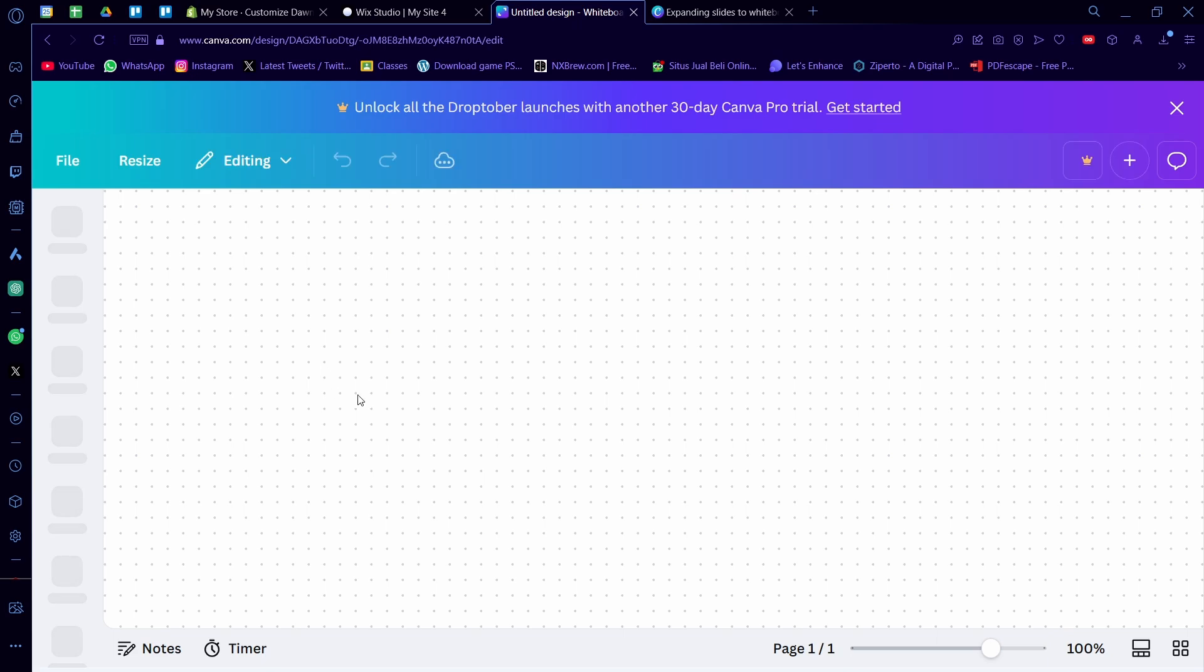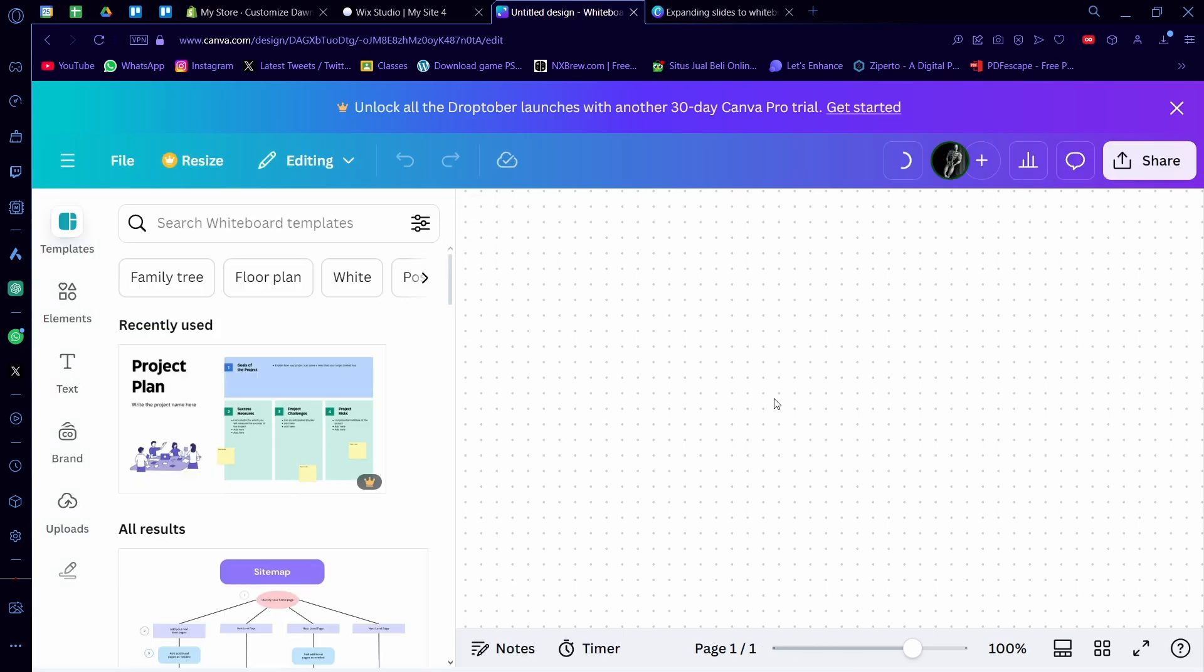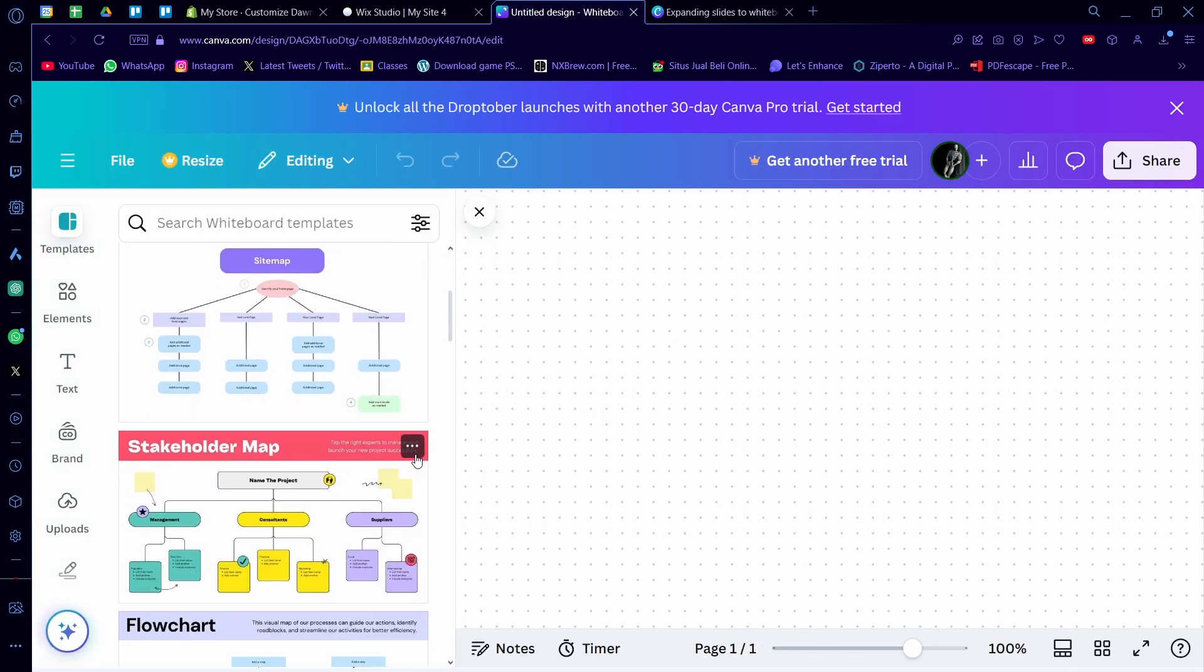And there you go. You already have a whiteboard without doing the extra step from earlier, like turning a presentation onto a whiteboard.